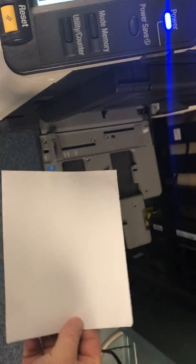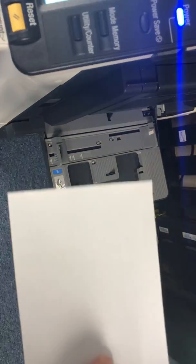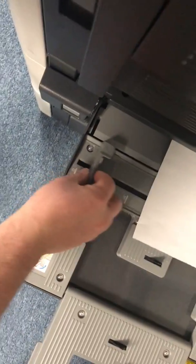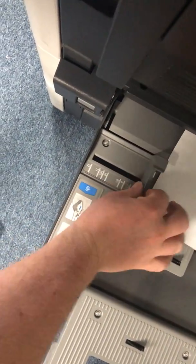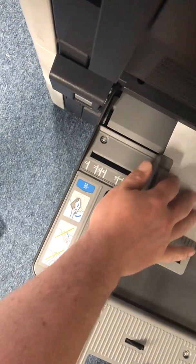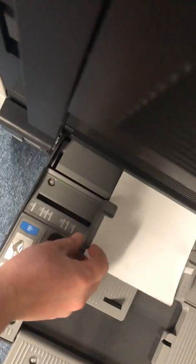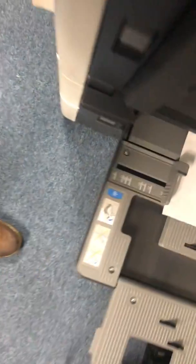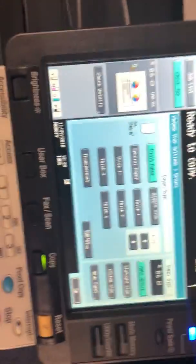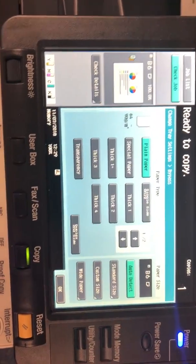You're gonna want to put this in landscape so the longer side you want left to right, so not like this but this direction. So you're gonna drop that in there, align your side guides here, just make sure the sheet is all the way into the machine.